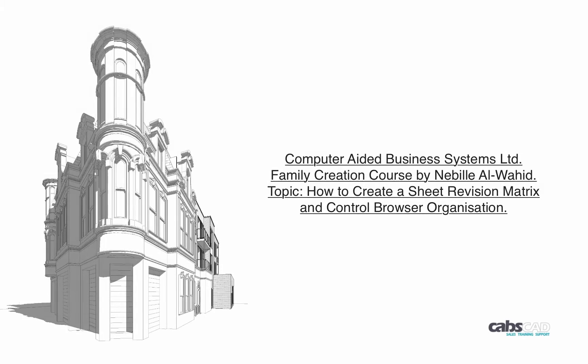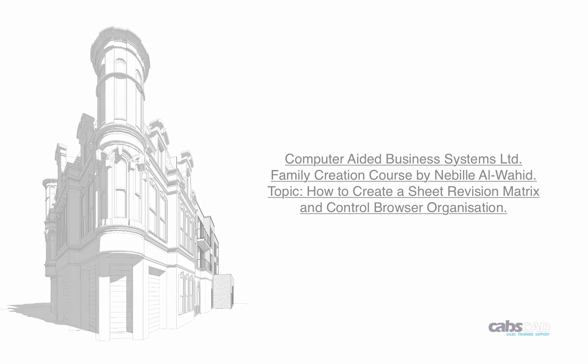Hi, my name is Nabeel and I'm a Revit trainer for Computer Aided Business Systems Limited. As part of my family creation course, I examine how to create a sheet revision matrix.